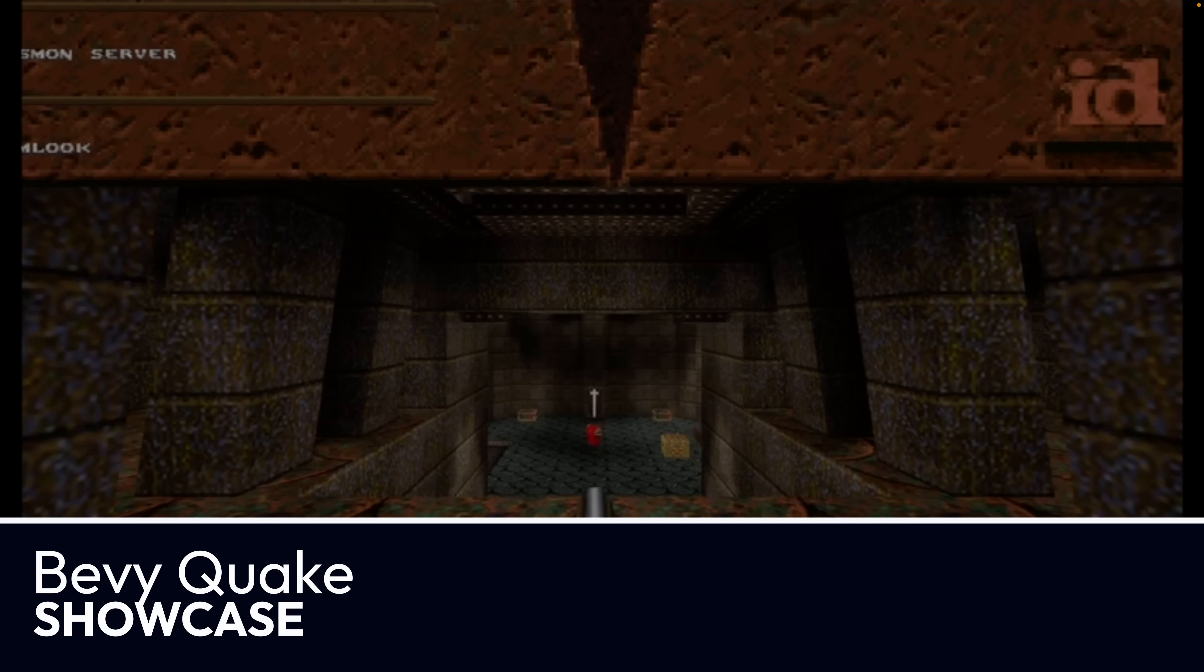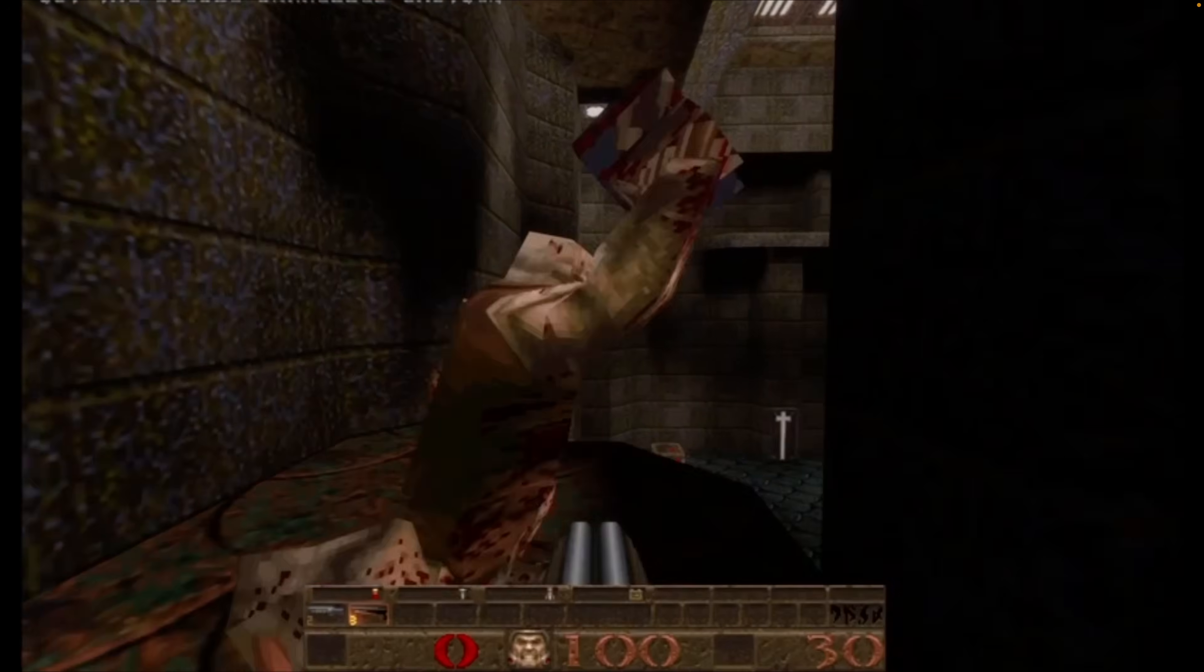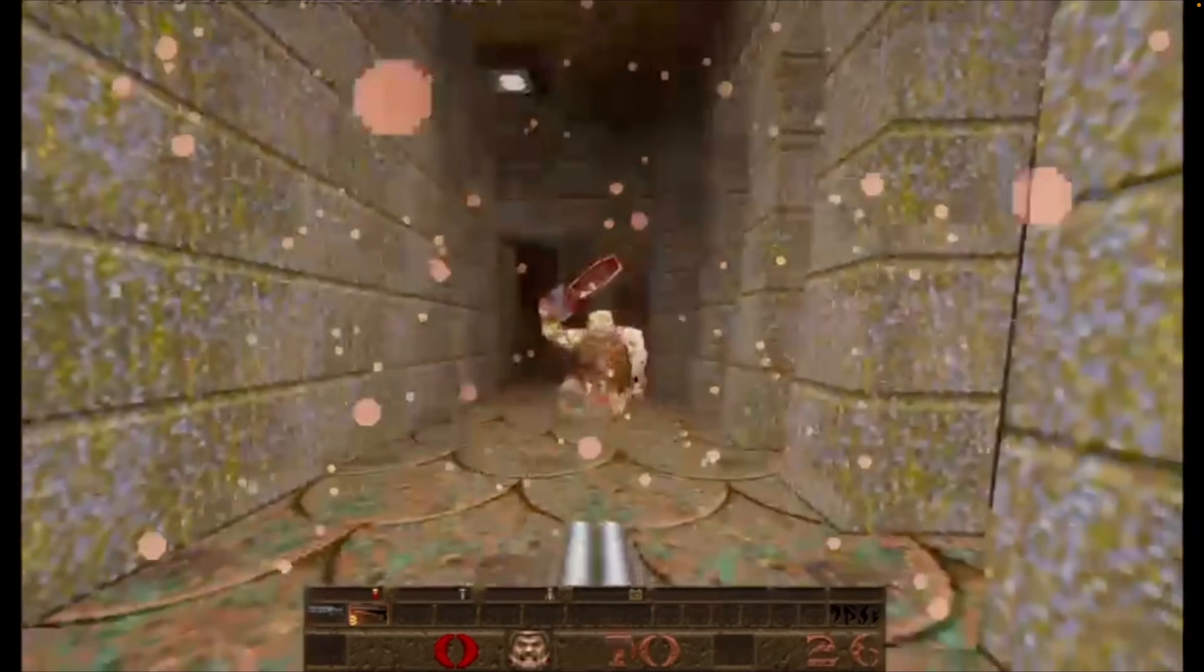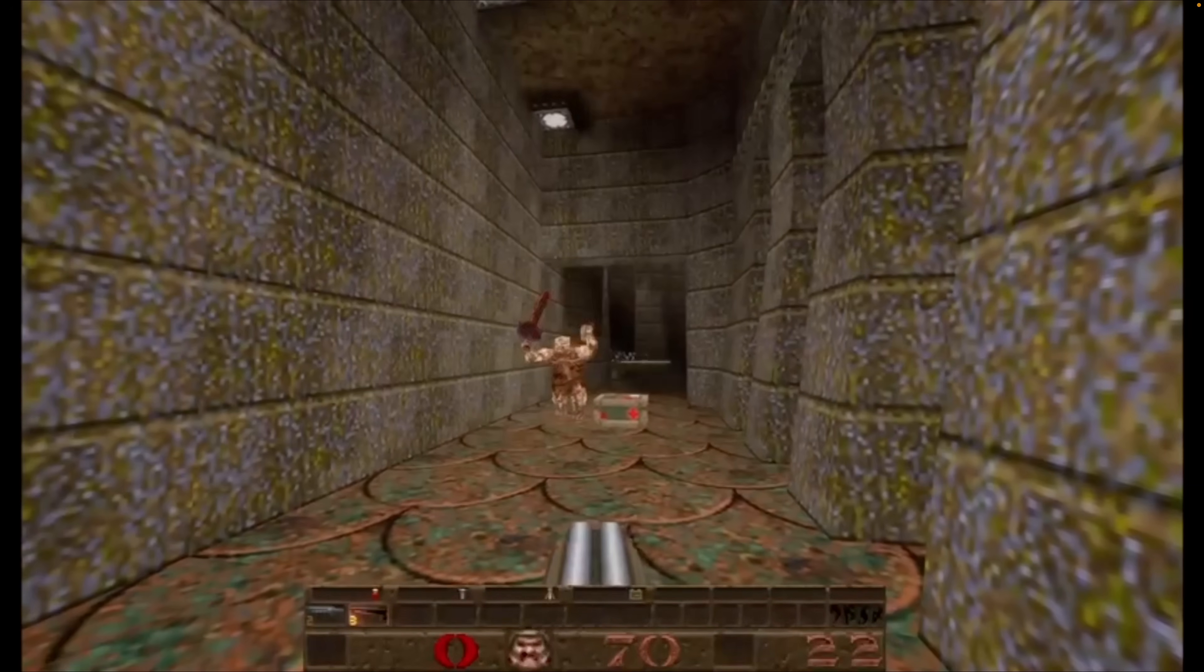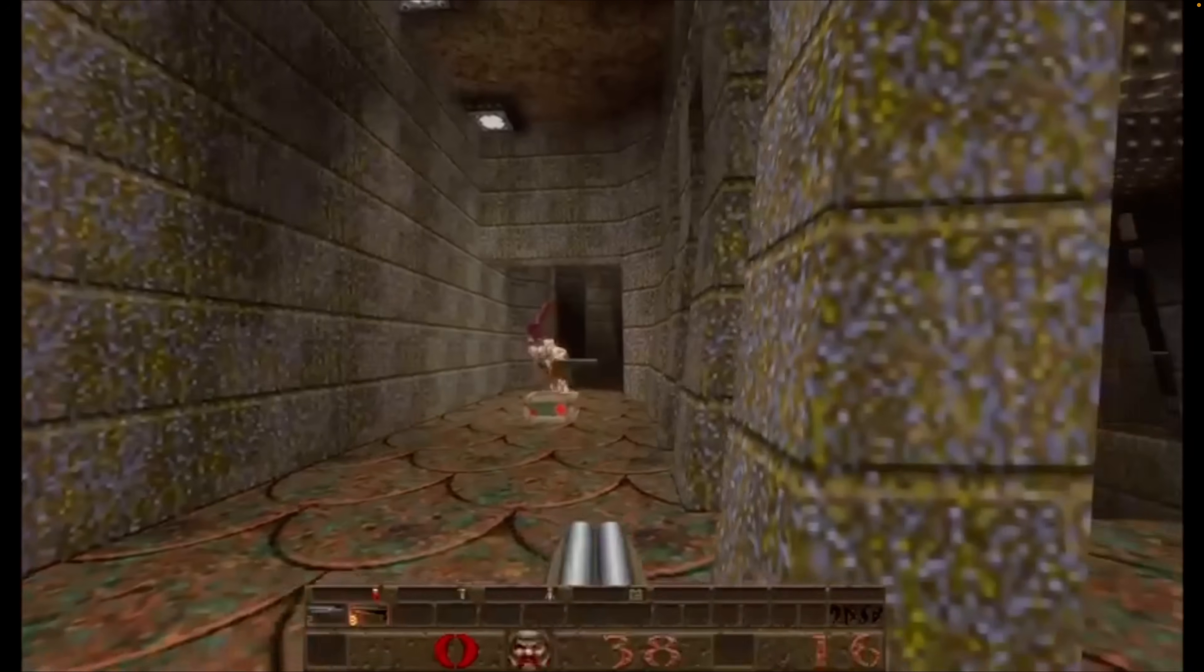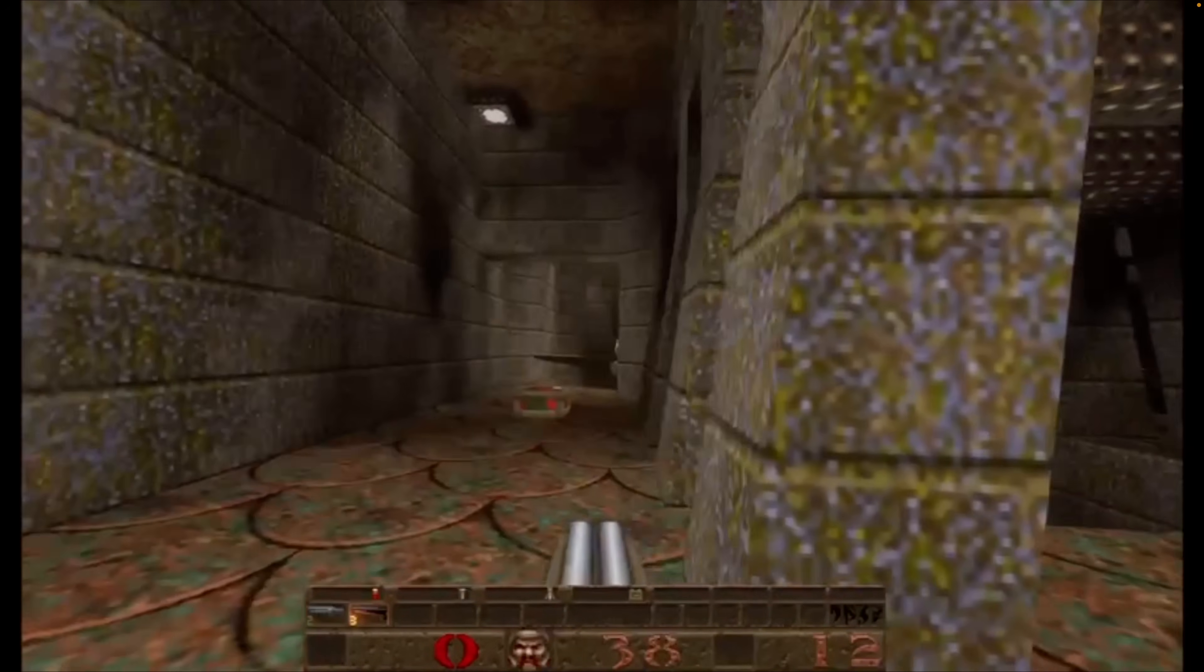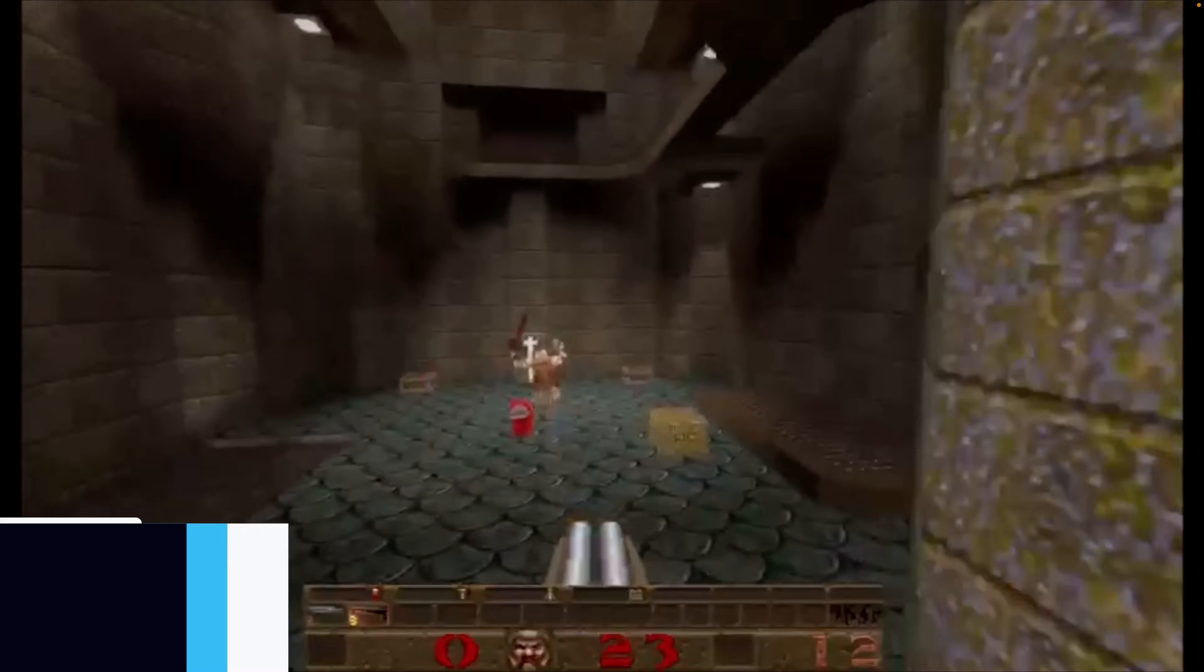And if you love Quake, you'll love this next demo, which is a Bevy-based total rewrite of Quake 1, which has reached a playable state and there's even support for mods. There's a bunch more videos in the Discord thread. So if you're not in the Bevy Discord, go join it and click the Discord link to see those.